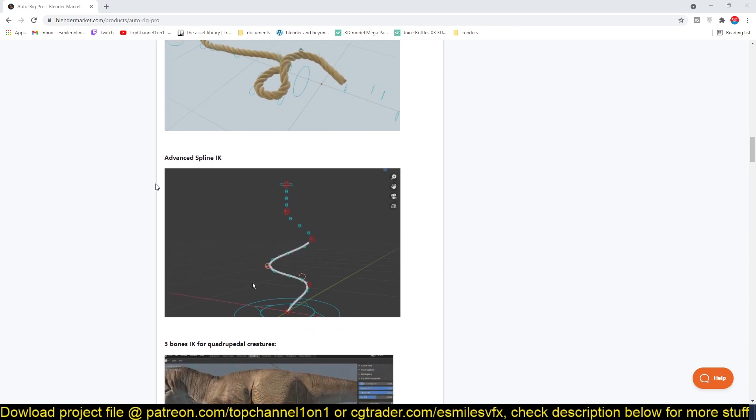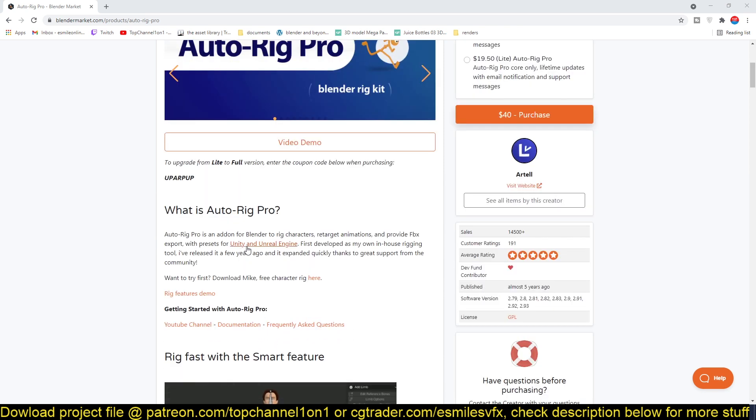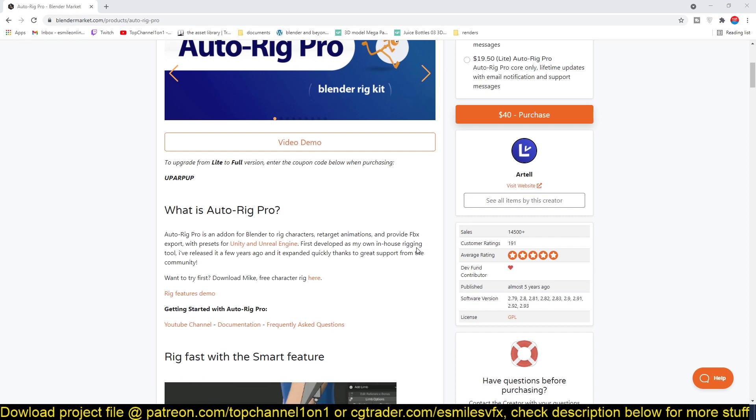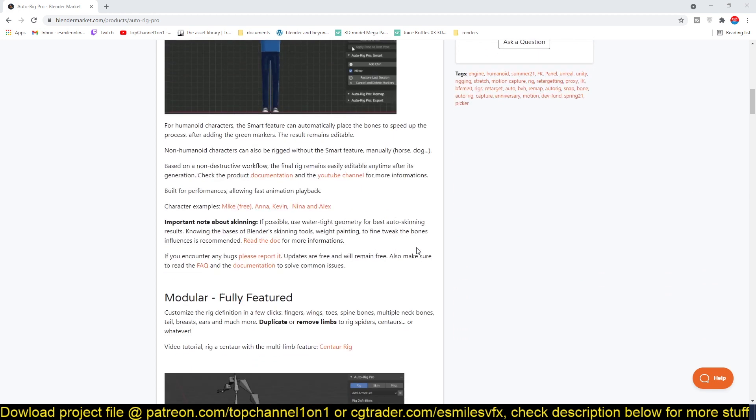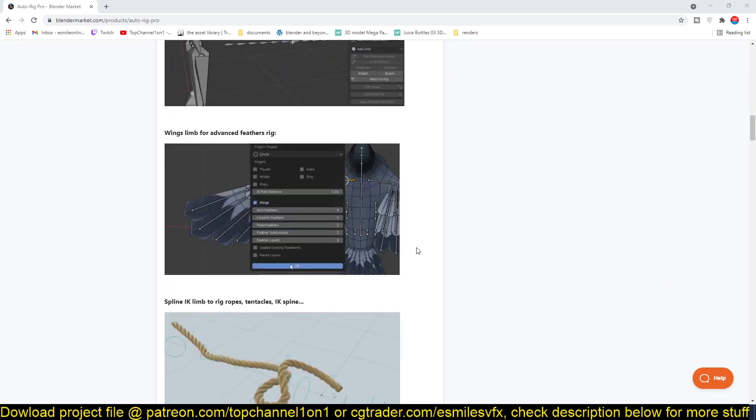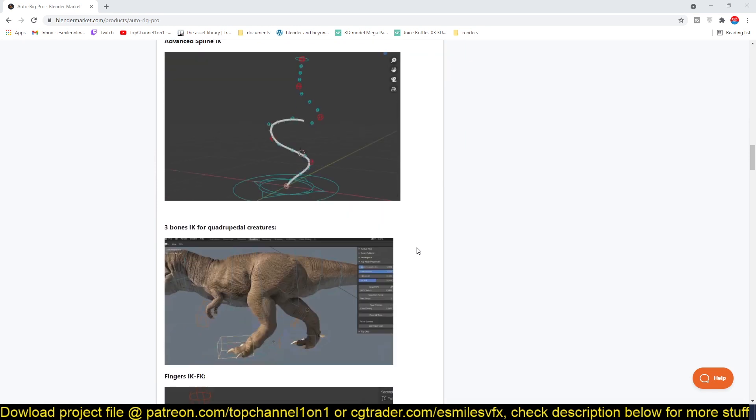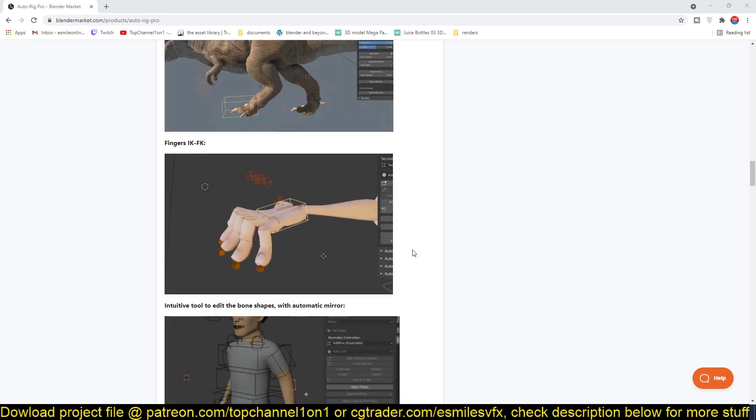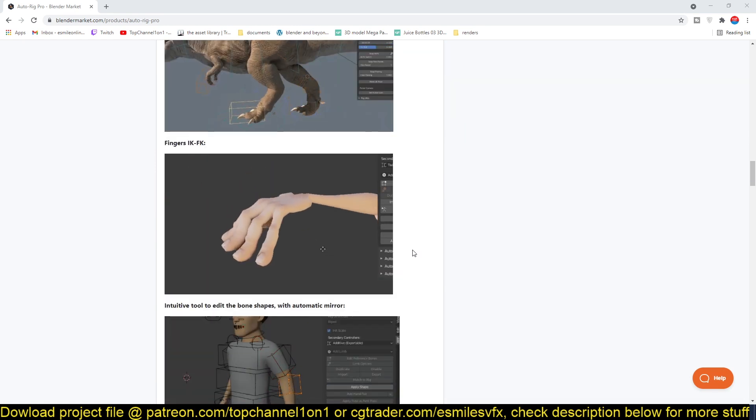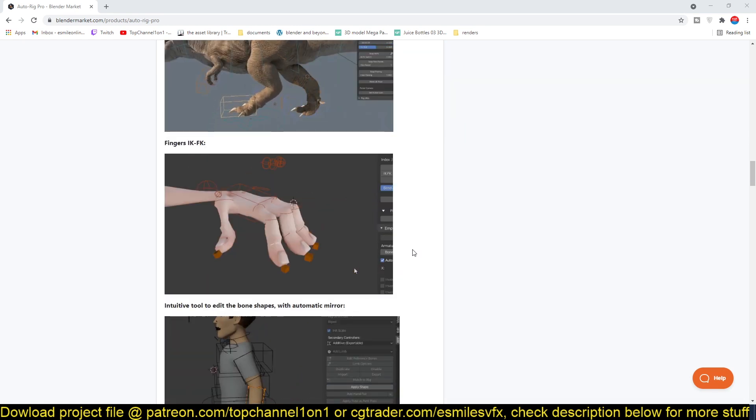I'm going to be leaving a link in the description so that you can check it out and play with it. You can see over 14,000 people have already bought this add-on, which means that it has a lot of value and a lot of people have found a lot of value in this add-on.